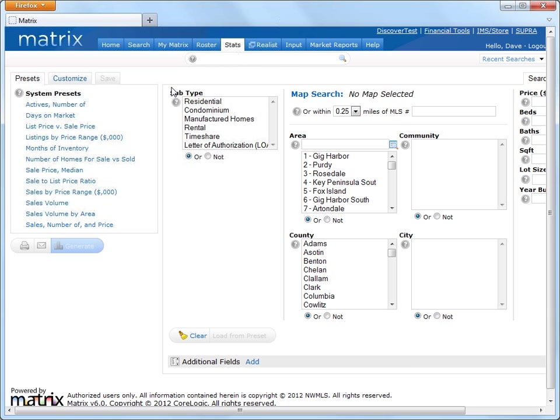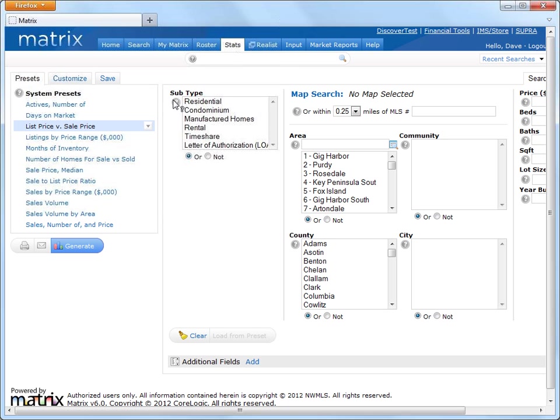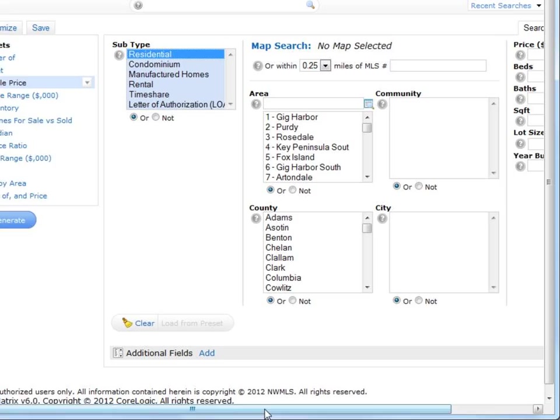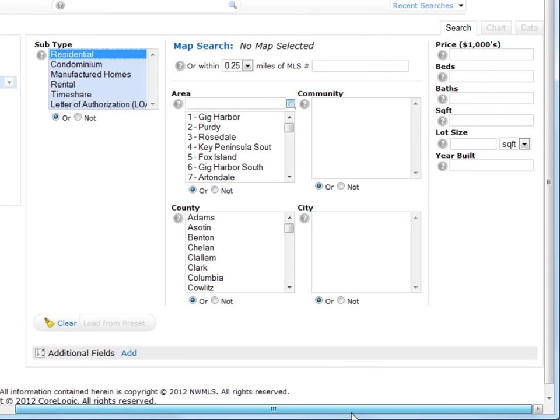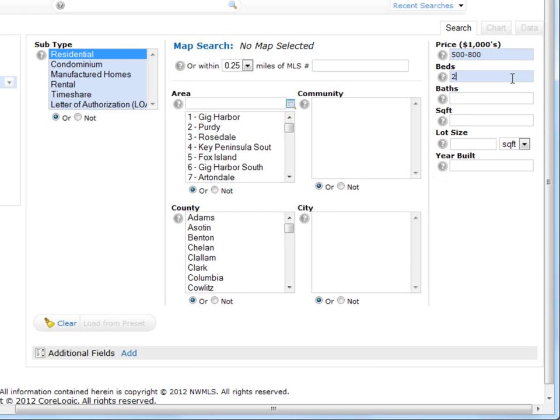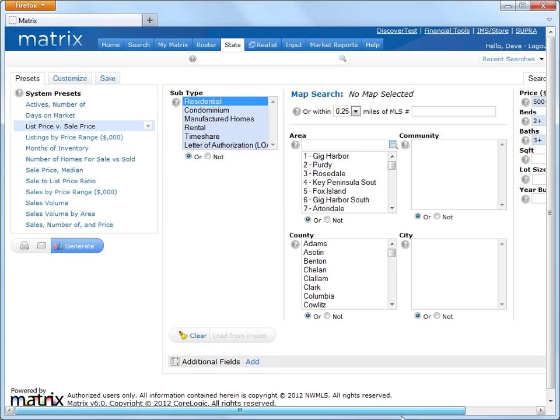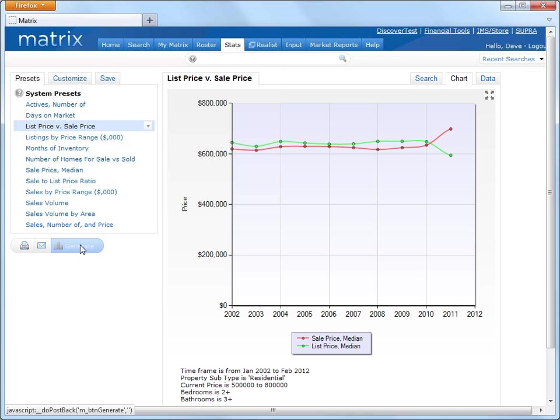For example, let's generate a simple stat with one of the presets called List Price versus Sales Price for all residential properties in the entire MLS area between $500,000 and $800,000 with two-plus bedrooms and three-plus bathrooms. And what this tells me is that the list prices were slightly higher than the median sales from 2002 until 2010 with a significant differential in 2011.